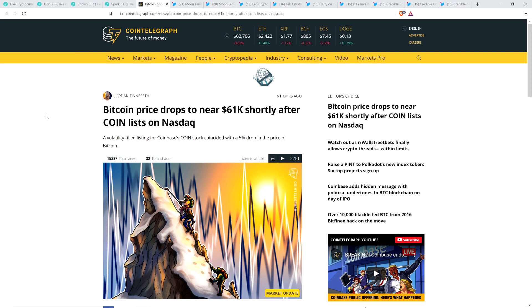Let me mention this. I'd be remiss if I didn't cite this. Because today, Coinbase is publicly listed. So there's this article from Cointelegraph. Bitcoin price drops to near $61,000 shortly after Coin lists on NASDAQ. So it is cool, first of all, to see Coinbase, whatever you think about that particular cryptocurrency exchange, very cool to see them being publicly traded.